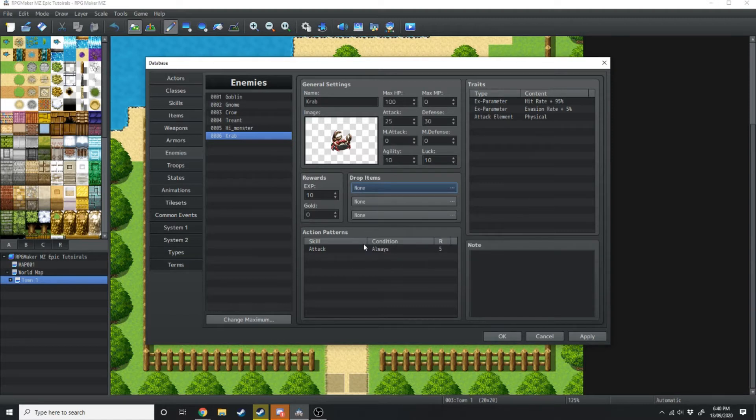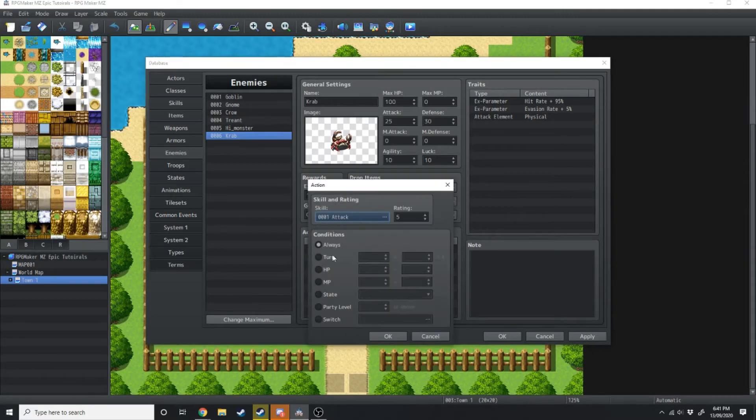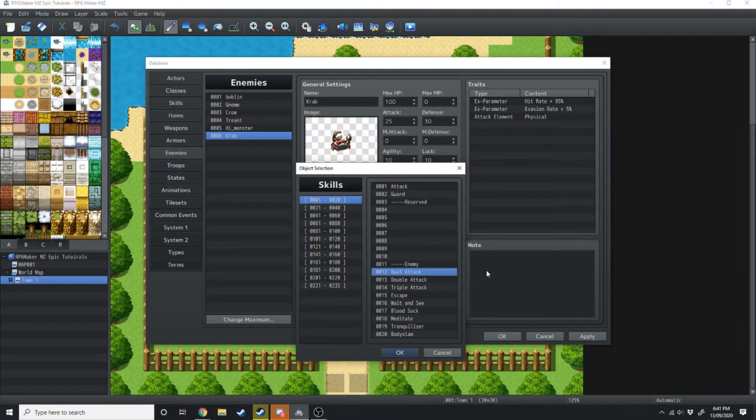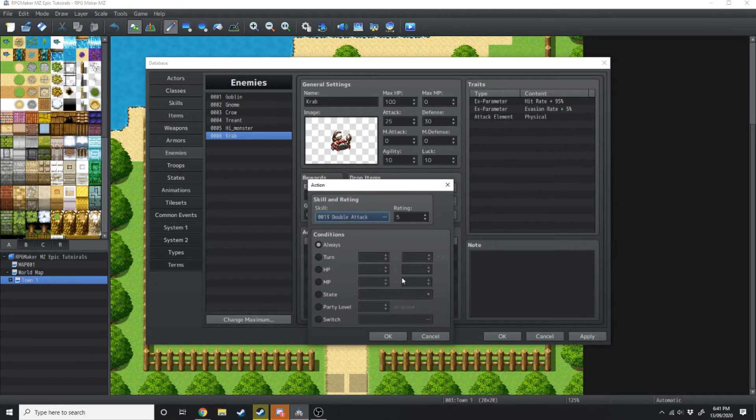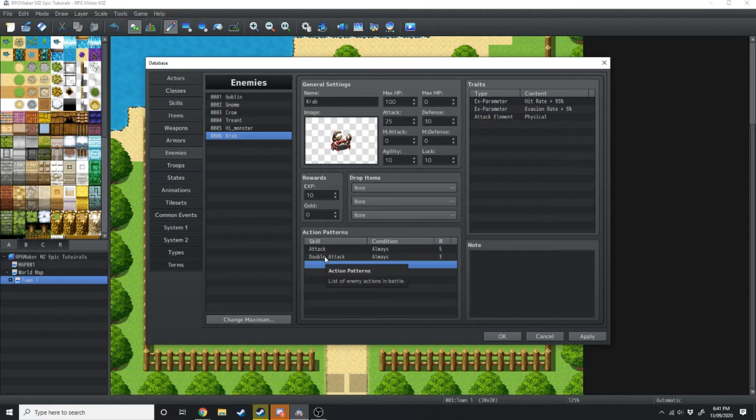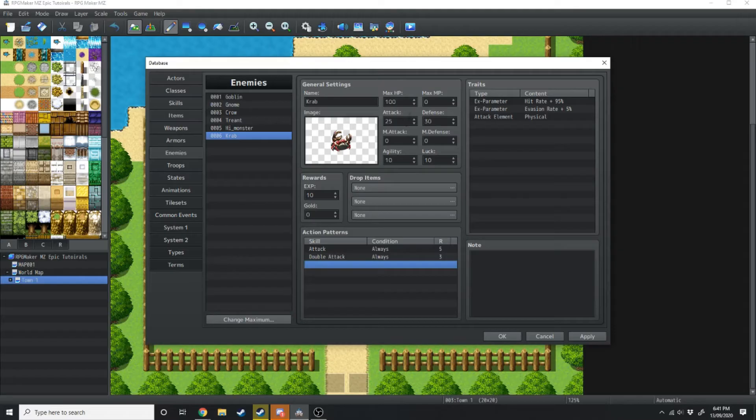Underneath that, you've got the action patterns. So at the moment, we only have one action, which is attack. You can double click underneath that to have a new one. So you can have attack, you can have it use dual attack, double attack. So I'm just going to have double attack there. And instead of rating 5, it's going to be a rating 3, so it's going to use that less often. It's more likely going to use the attack option with a rating of 5. And that's all we really need to know about making an enemy.